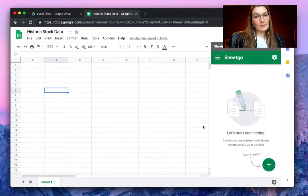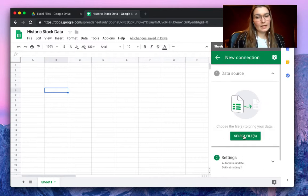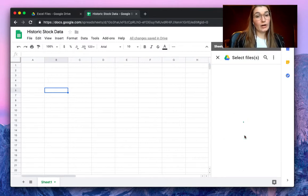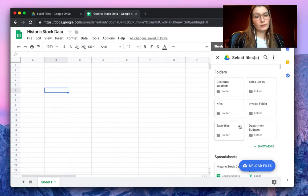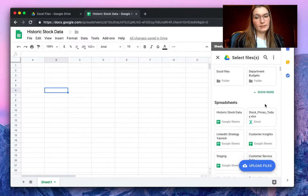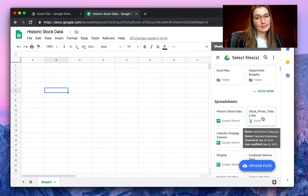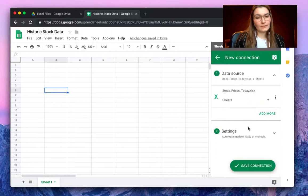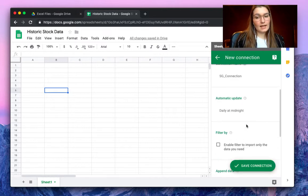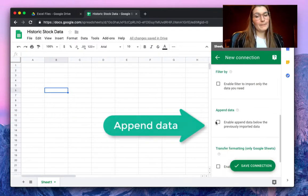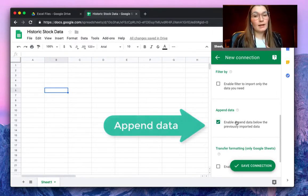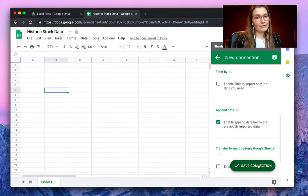A sidebar pops up on the right side of your screen and here we can choose to import data. As a data source, we will search for our Excel file. By default, you will have your most recent files here, so here we have it already — our Excel file. Let's click on it. In the settings tab, make sure to enable the append data button, because this will ensure that your data is automatically imported below the previously imported data. Then save the connection.